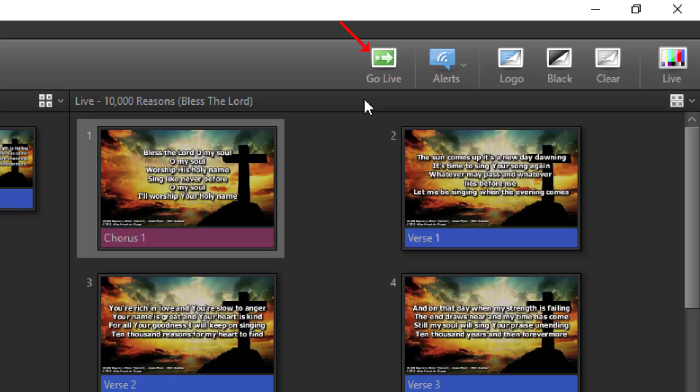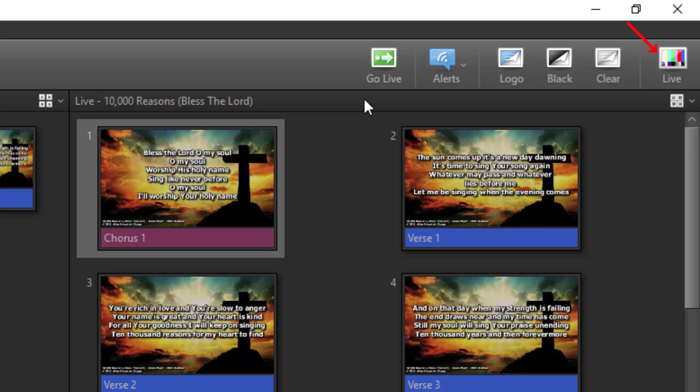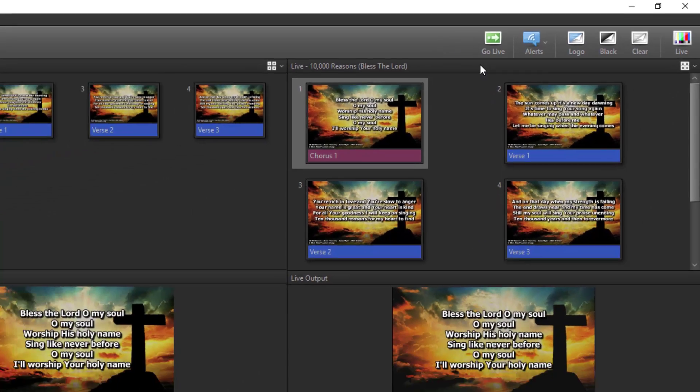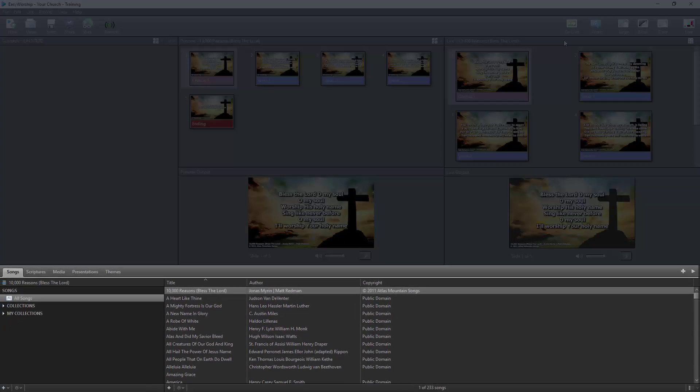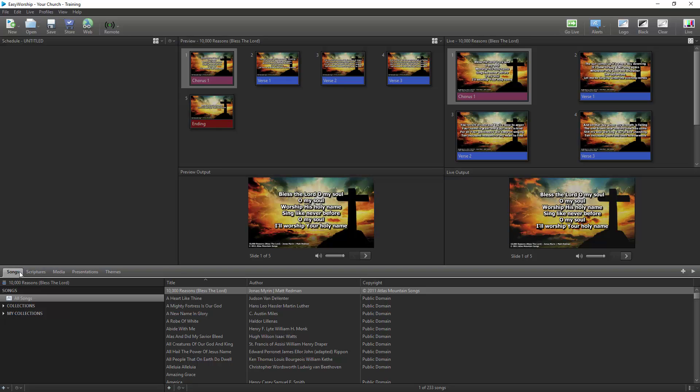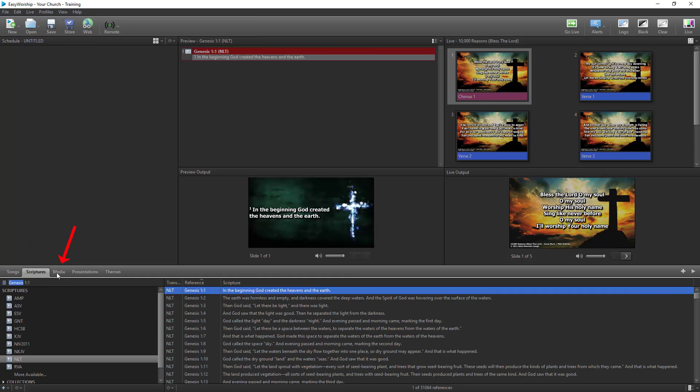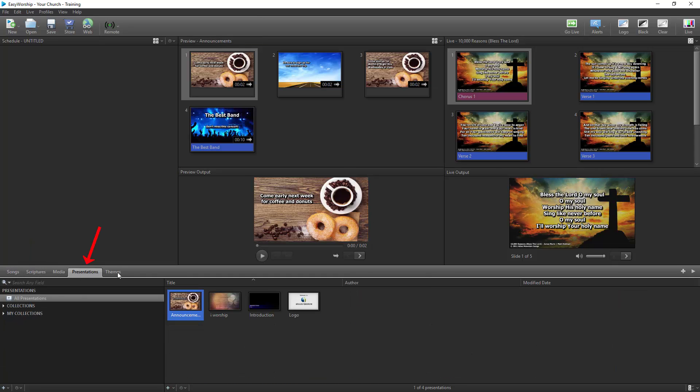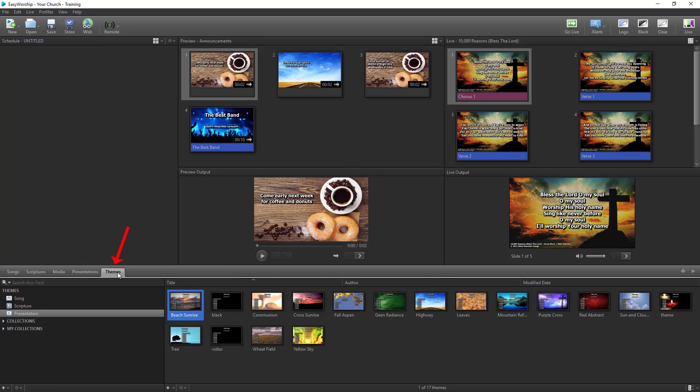Go Live for sending whatever is selected to the live output. Alerts for quick messages. Logo, black and clear. And a Live On and Live Off toggle button. At the bottom of the screen is your resource area, which gives you access to your song database, scriptures, media, presentations, and themes.